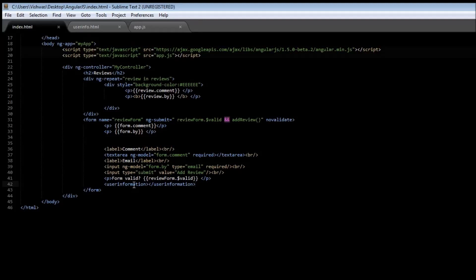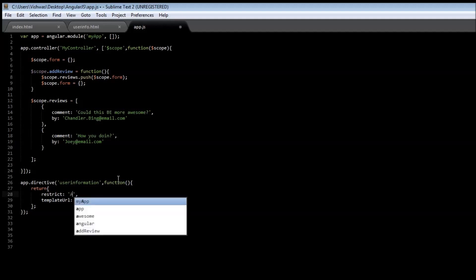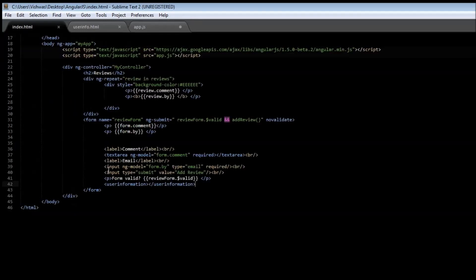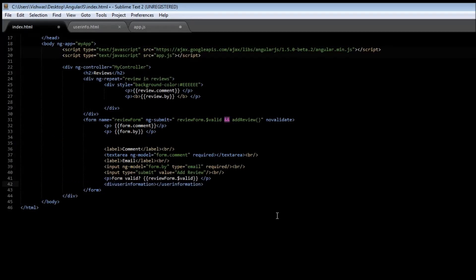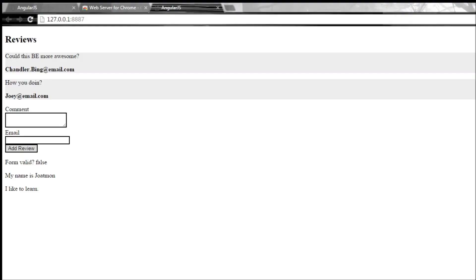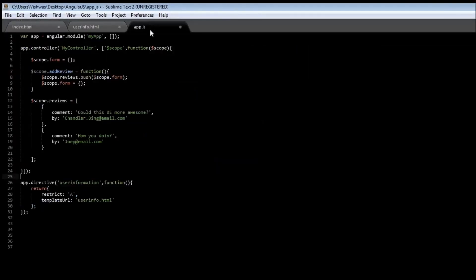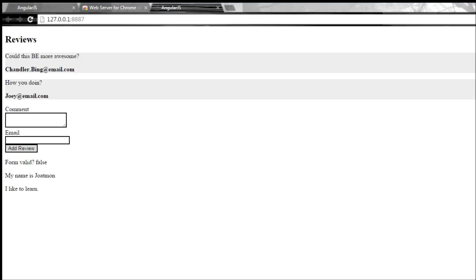have created a user-information which is actually a directive. Now if you want to include a directive as an attribute, just change this to A, which stands for attribute. Go back to your index.html and use it as an attribute. So div user-information and close div. Save it. Let me go back and save app.js. Reload it. We still have my name is Jotmon, I like to learn.